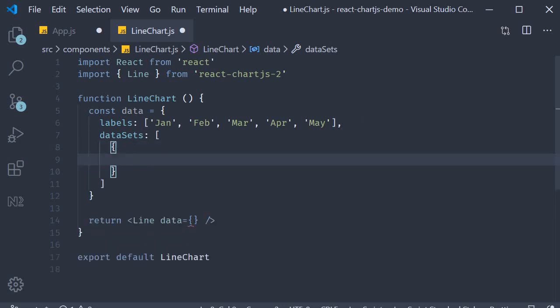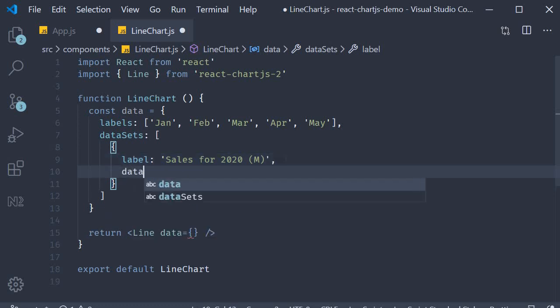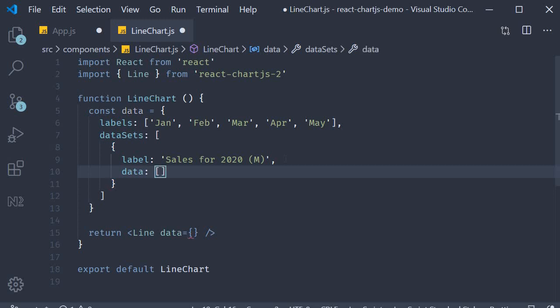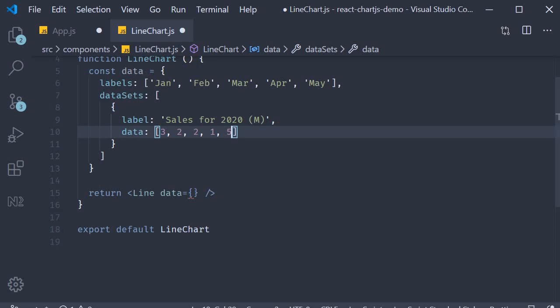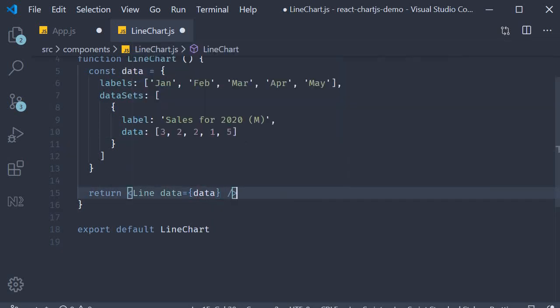Let's keep it simple and include just the one object for now. For our dataset we first need to specify a label. I'm going to call this sales for 2020 in millions. Next we need to specify the actual data itself. So the property is called data which is an array where each value corresponds to a month. So sales in January was 3 million, Feb was 2 million, March 2 million again, April 1 and May 5. And this is pretty much all we need to visualize our data. Let's pass in the constant as the value to the data prop. So data is equal to data. Alright, our line chart is now ready.